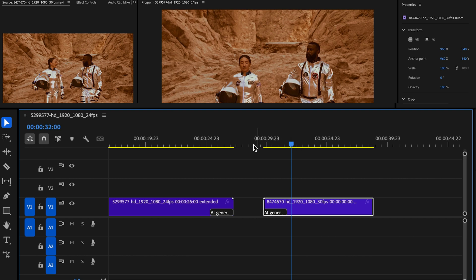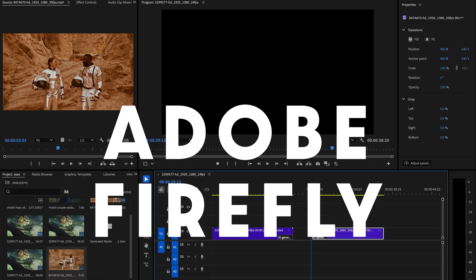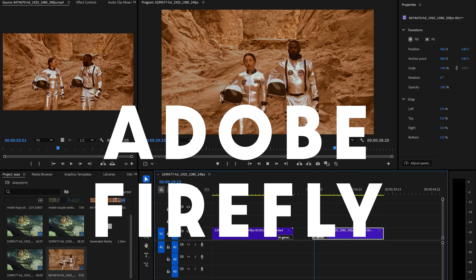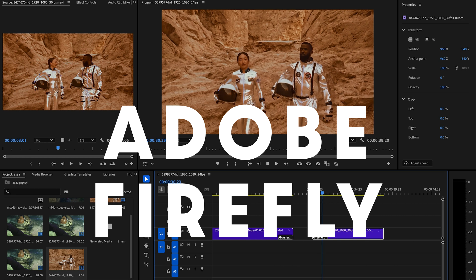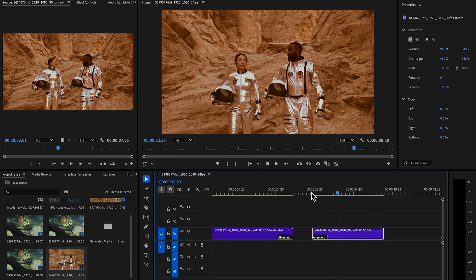The magic behind Generative Extend is powered by Adobe's Firefly AI. This means every frame it generates is visually consistent with your original footage.